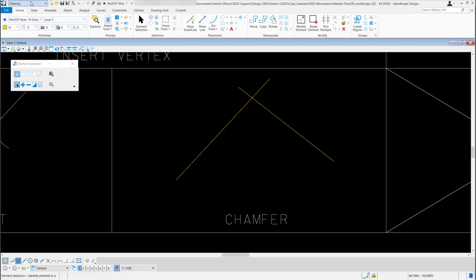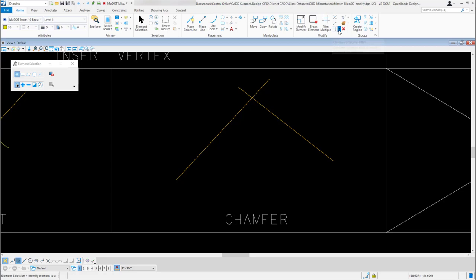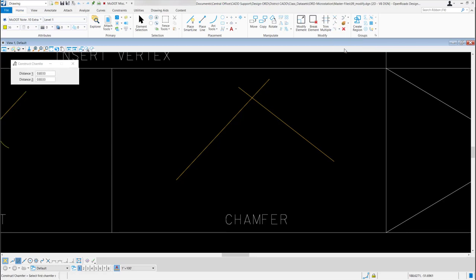To get to this tool, you'll need to be in your drawing workflow, under the Home ribbon, in the Modify group, this row here, the very last tool. If I select the down arrow, it's this very last tool and it's called Construct Chamfer. I'm going to left click and select it.